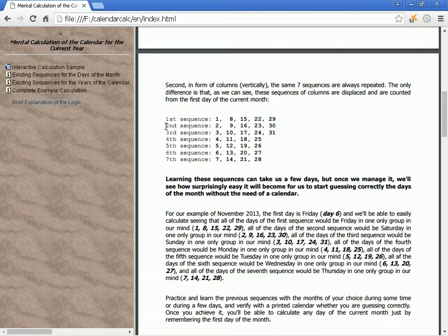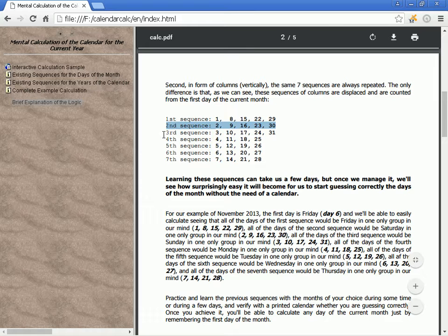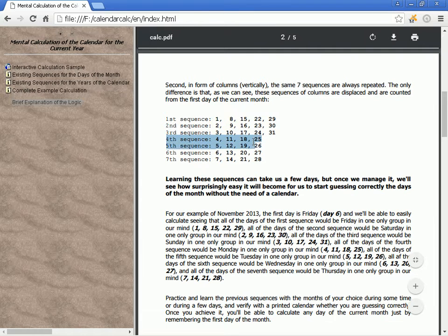Sequence 1: 1, 8, 15, 22, 29. Sequence 2: 2, 9, 16, 23, 30. Sequence 3: 3, 10, 17, 24, 31.